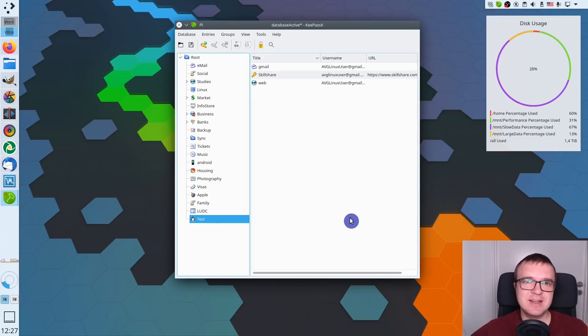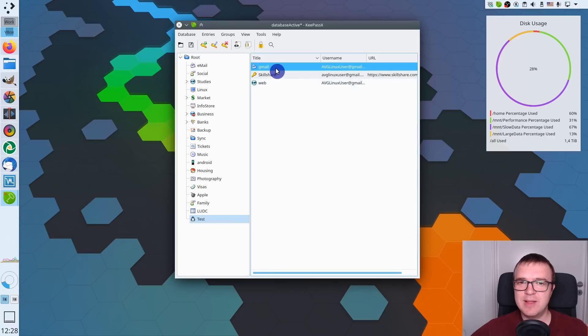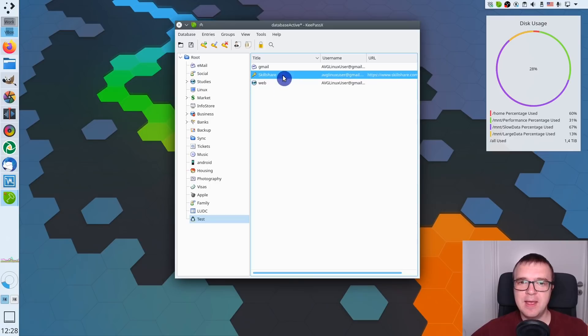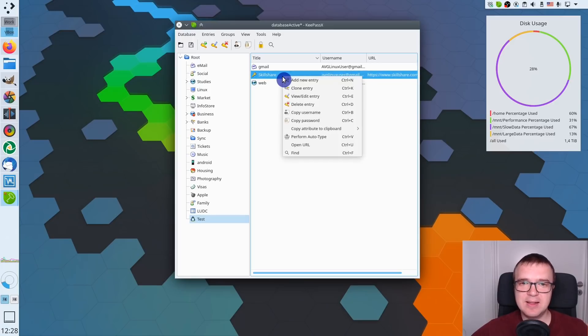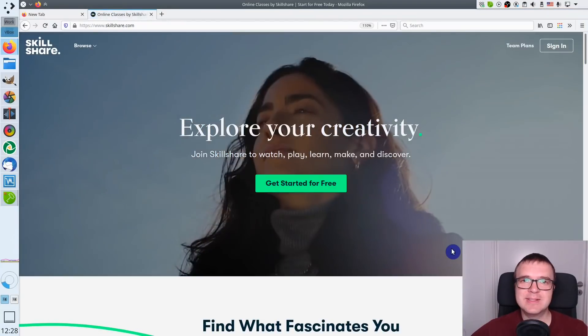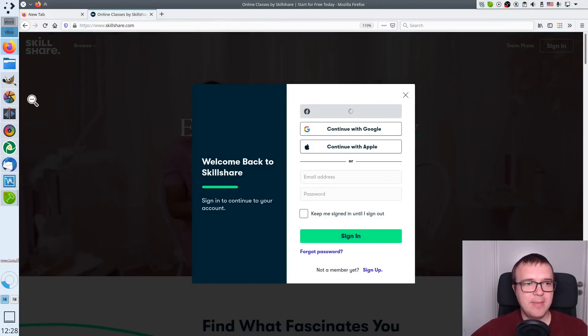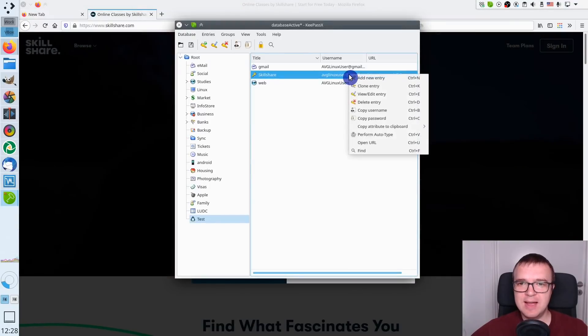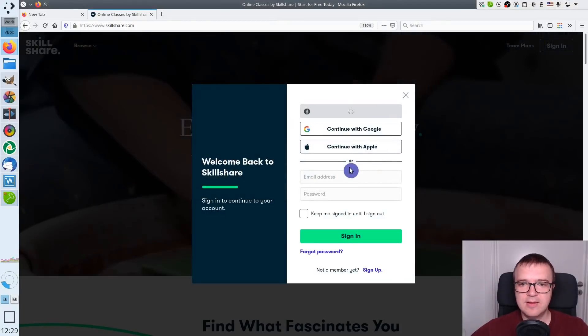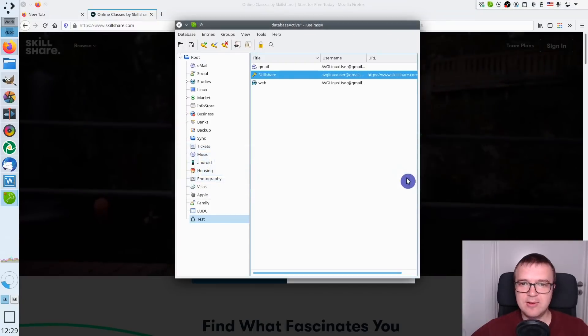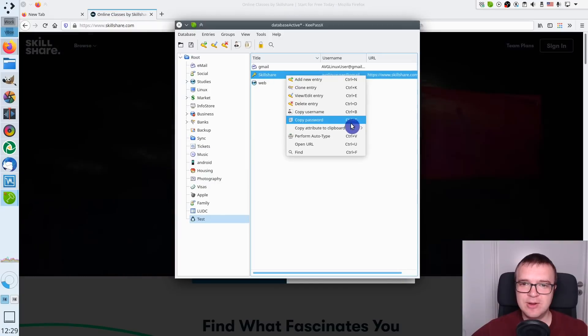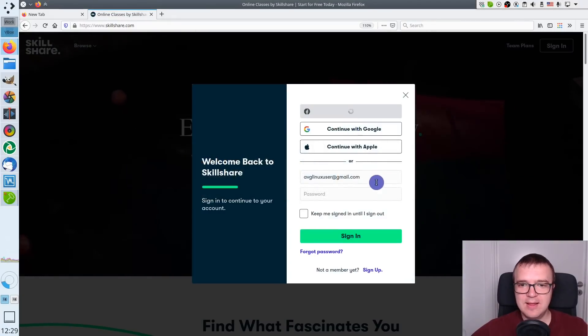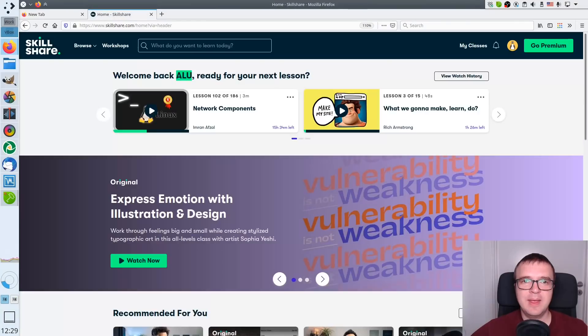Let me show you an example of how you can use it. For example, here for this video, I have created 3 passwords here. One password is for my Gmail account, another password is for my website, and I also have a password here for Skillshare. Let me say I want to log into my Skillshare account. I right click here, go to open URL, and it automatically opens the Skillshare website. Then I just go to sign in. Then I go to this password manager, right click here, select copy username, paste my username here. Then I go back to my password manager, right click here, copy password. You can also use shortcuts as you can see. And paste my password and sign in. It is as simple as this.